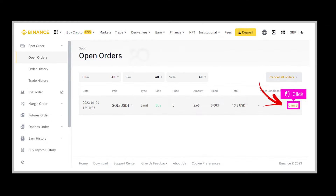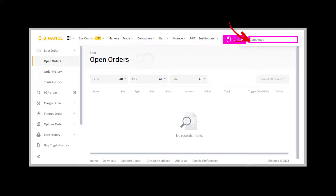Step 3: Here you would see all your open spot orders. Step 4: Now click on Cancel. Step 5: You should get a confirmation.